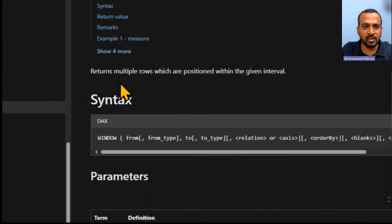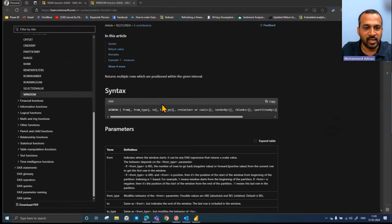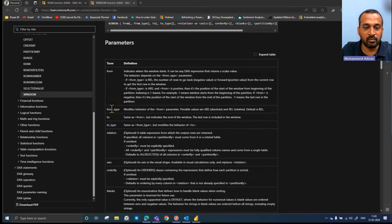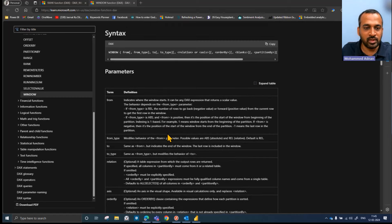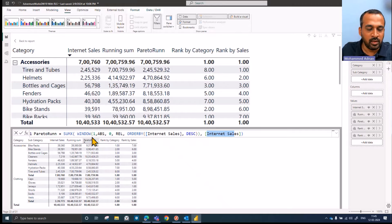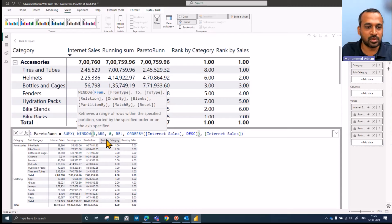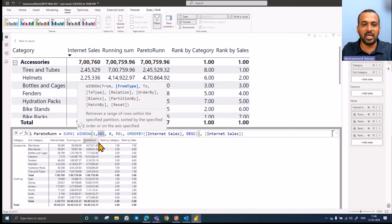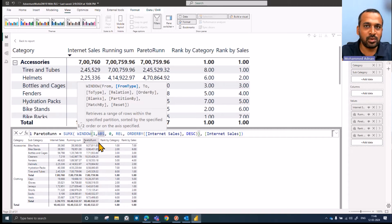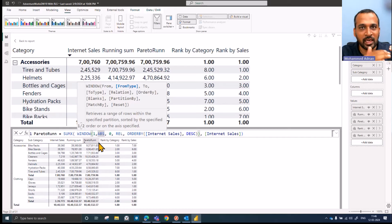Here you can see it returns multiple rows which are positioned within the given interval. There are some parameters here: from type, to type, relation, and so on. When I open up this window function, it's talking about 'from' — from where I need to begin this calculation. I'm asking it to start from row one, so the calculation starts from row one. And then we have the 'from type', which has two options: one is absolute, another is relative.